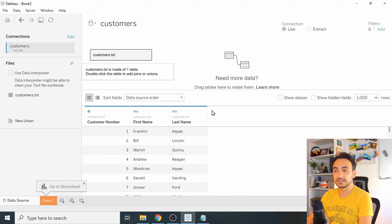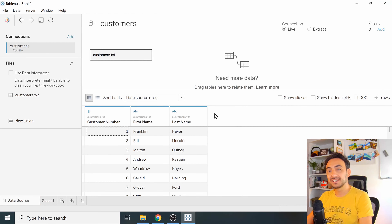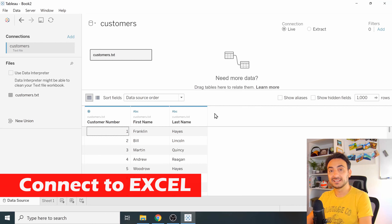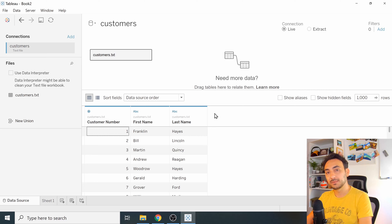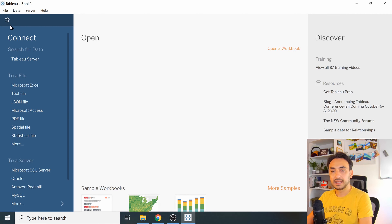Now let's connect to an Excel file. You have two options: either go back to the Tableau starting page by clicking the Tableau icon in the top left and then click 'Microsoft Excel', or use the menu.